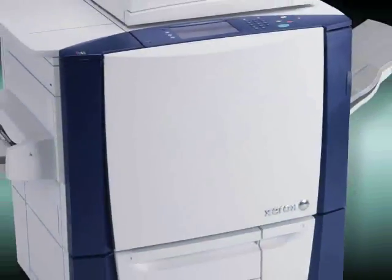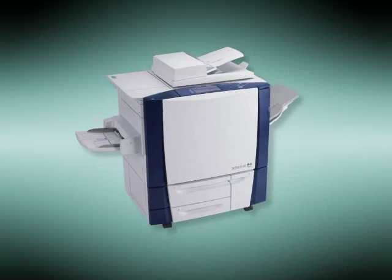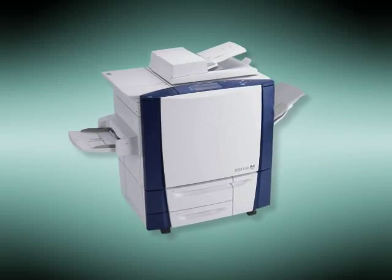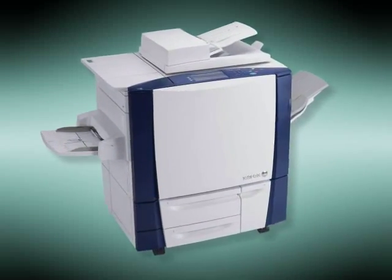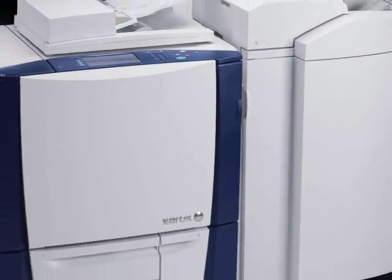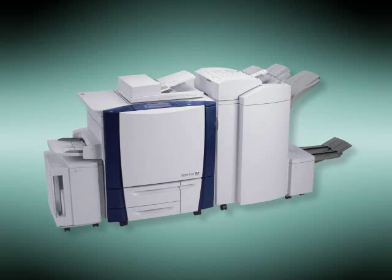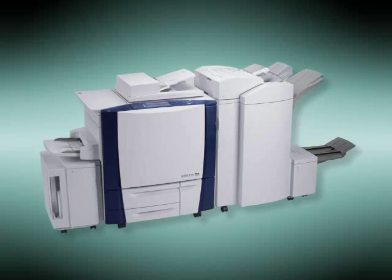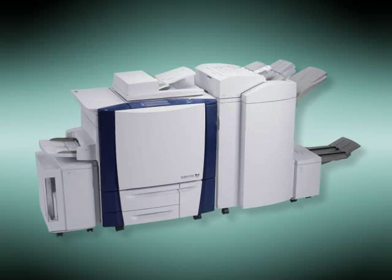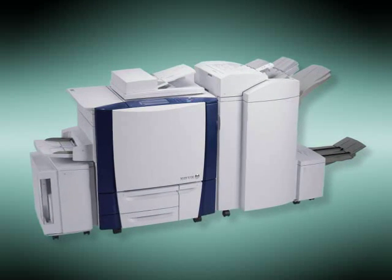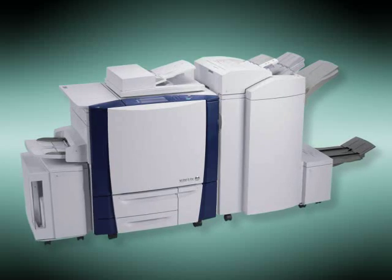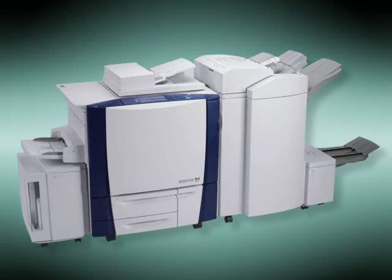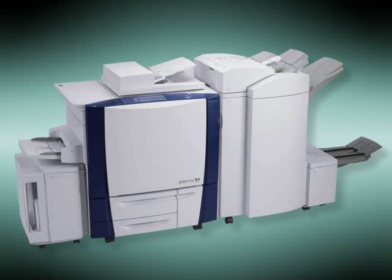When there's printing to be done, it'll be there. When there's copying to be done, it'll be there. When there's making booklets, trifolds, or inserts to be done, it'll be there. And you can count on perfect image quality every time.